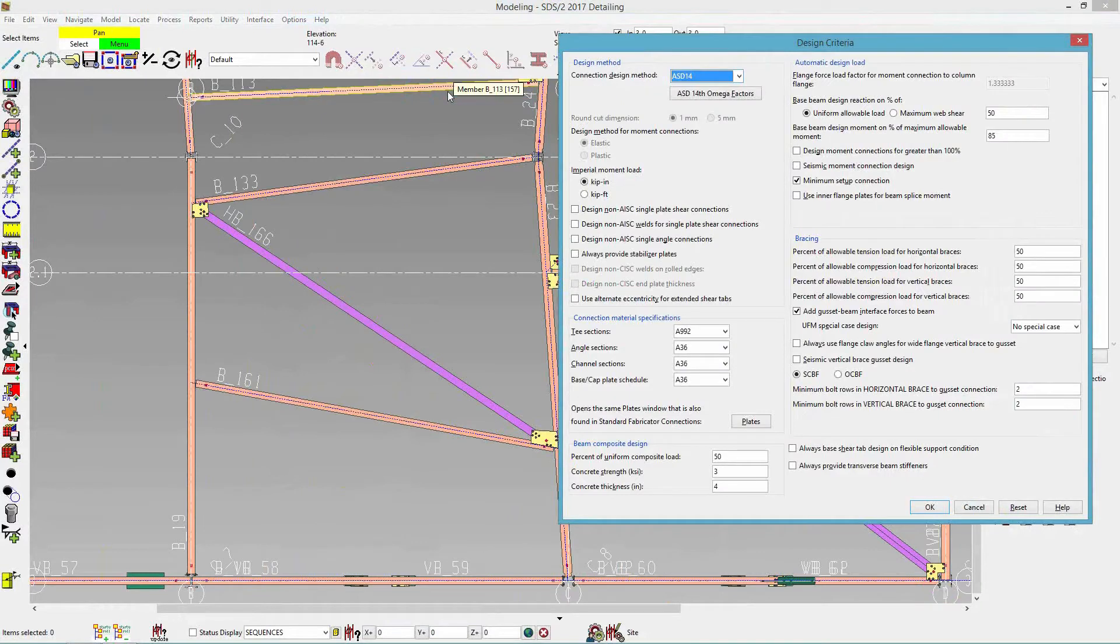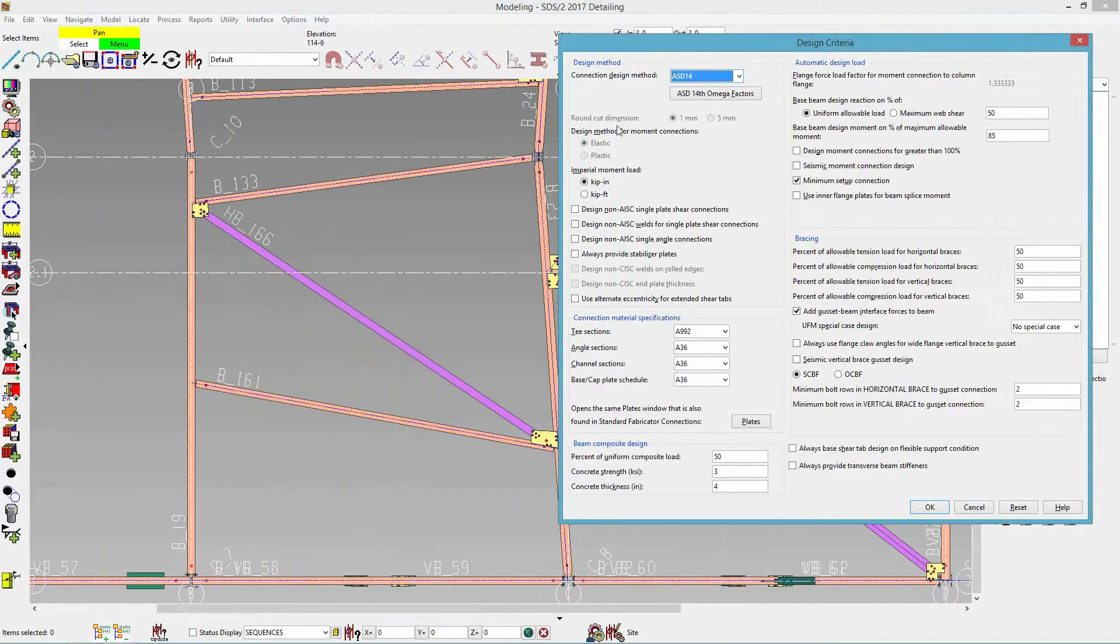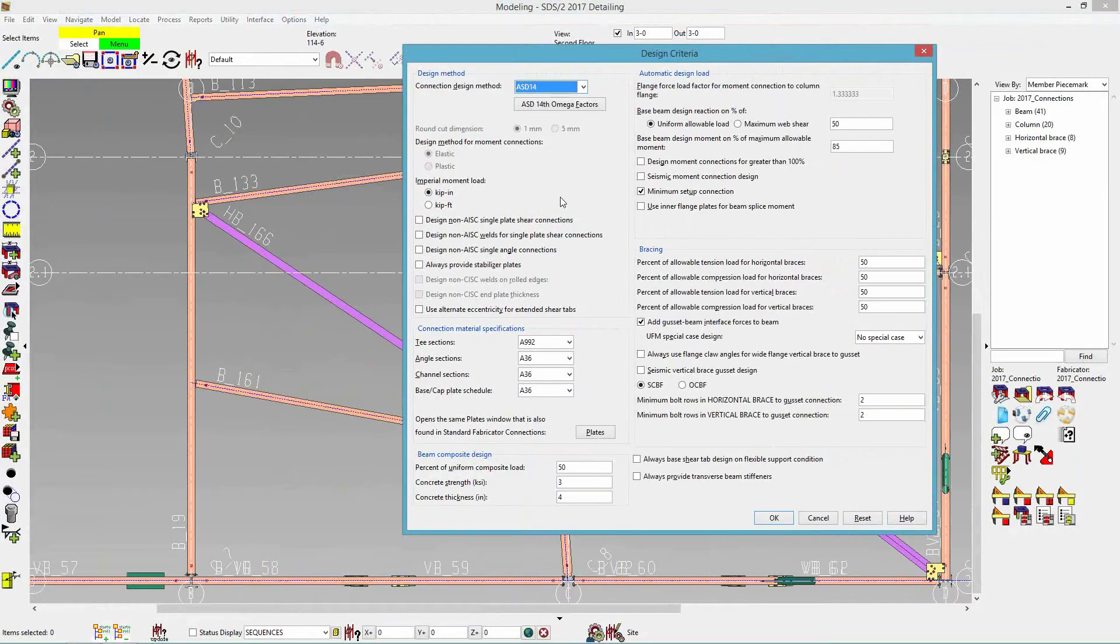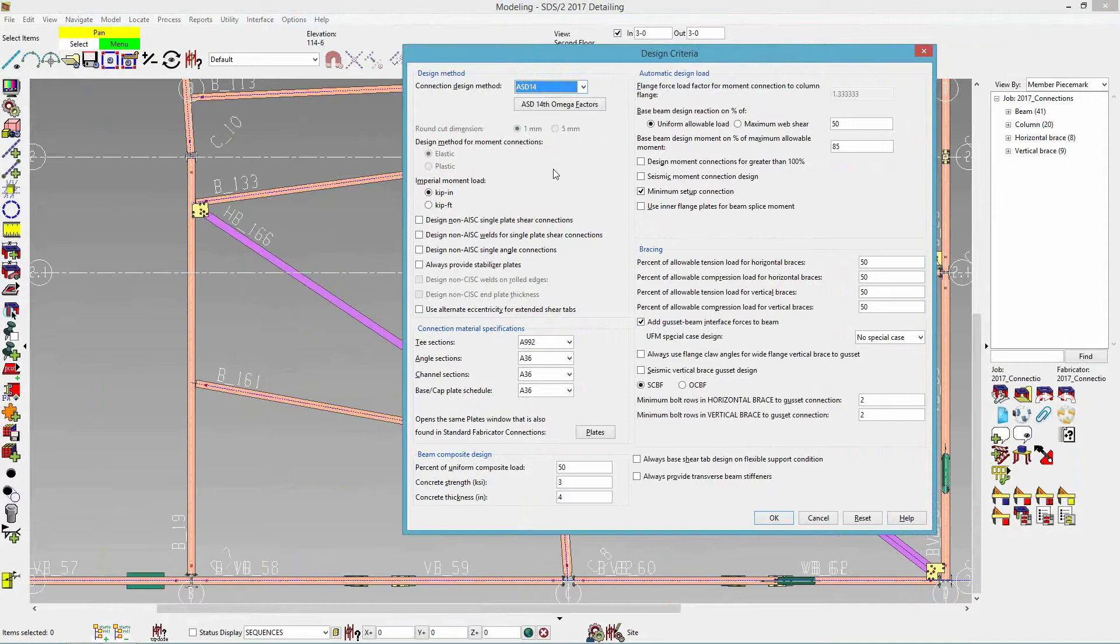We do have a new design method added. We have developed an Indian code added to our design methods and design criteria. So it'd be found in the connection design method up on top. This will be licensed like European code as well. So it would be a specific license. If it does interest you, you can contact your sales rep as well.